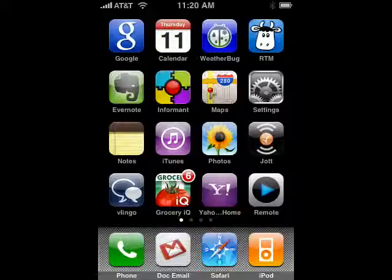Vlingo is available from the App Store. Just go in the App Store, search for it, find it, download it, put it on your iPhone, then tap on the icon.